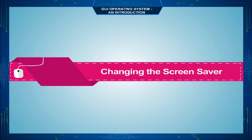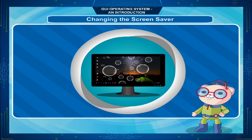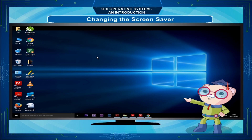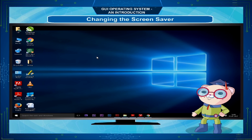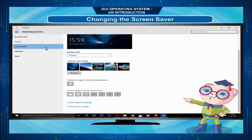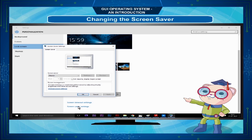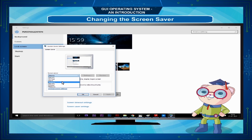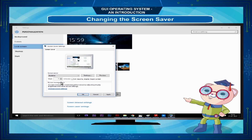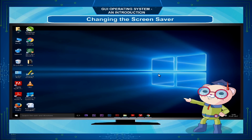A Screen Saver is a picture or animation that appears on the screen when you don't use the mouse or keyboard for a set period of time. You can choose from a variety of Windows 10 Screen Savers. To change the Screen Saver, right-click anywhere on the desktop away from the icons, select Personalize, click on Lock Screen option, scroll down and click on Screen Saver settings. By default, Windows 10 offers 6 screen savers. Select the Screen Saver from the drop-down menu and change its default settings if required. Click OK to save your changes. To stop a Screen Saver and return to your desktop, move your mouse or press any key on the keyboard.